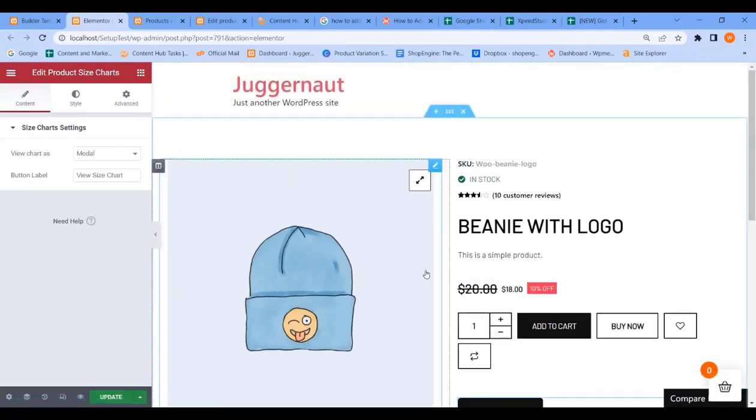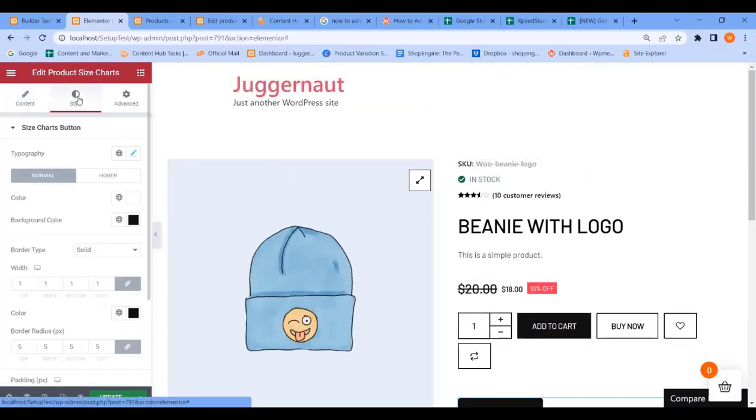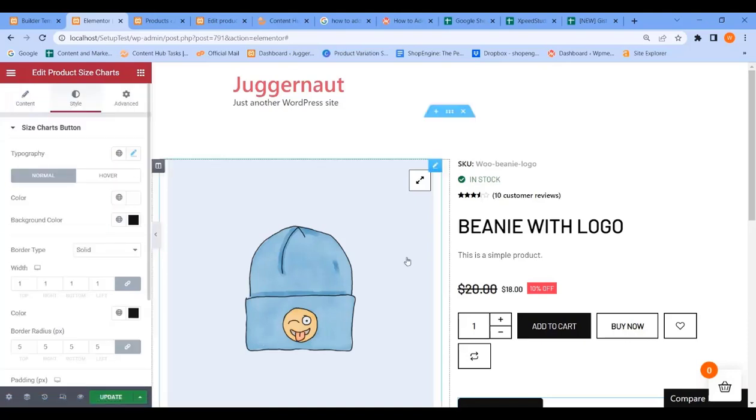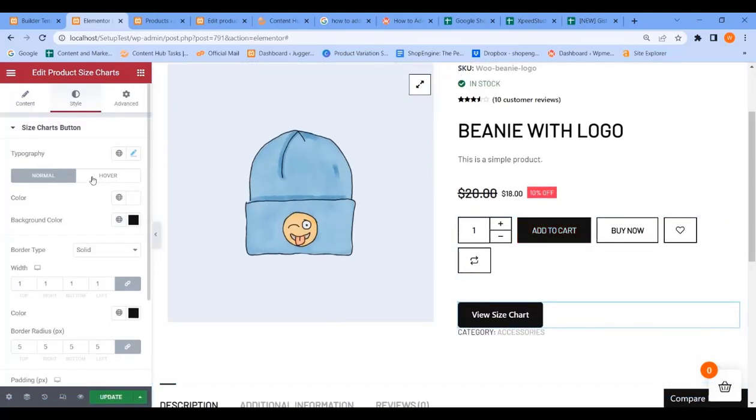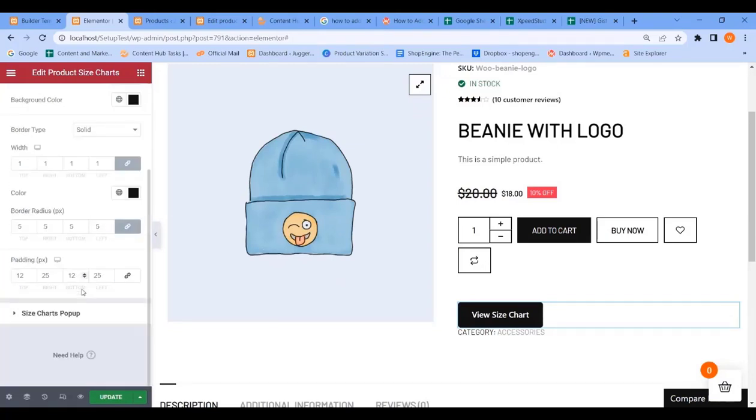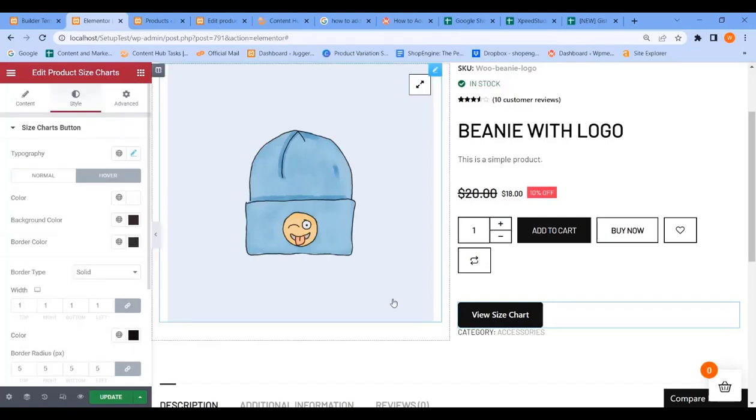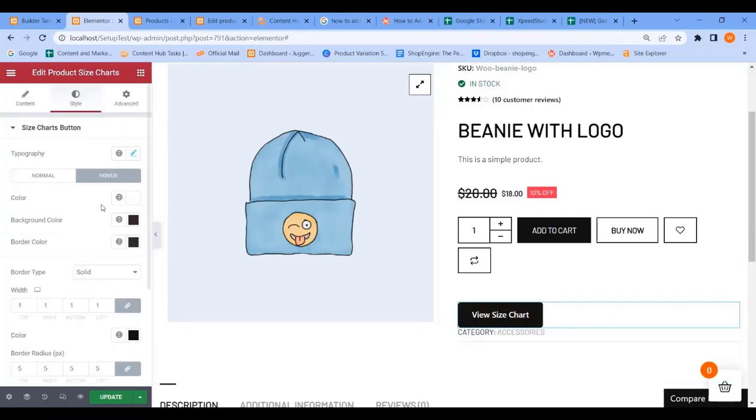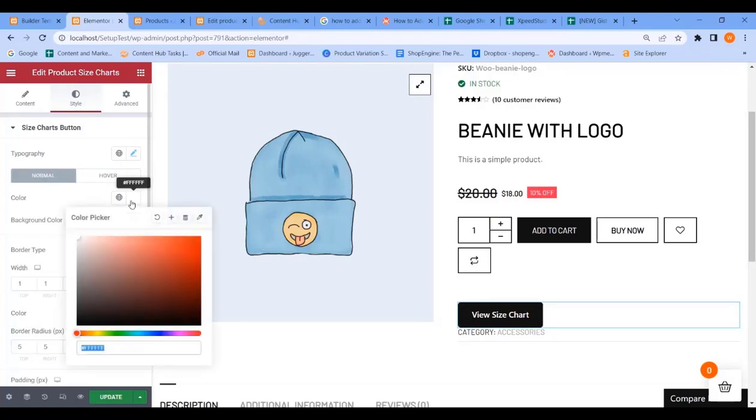Now you can stylize your size chart button. There are three options as you can see: typography, color. Now you can choose your button text color.